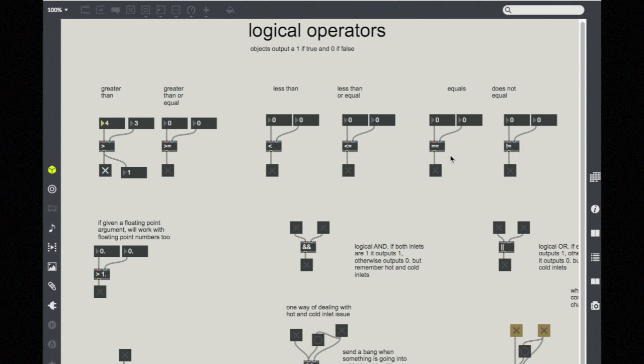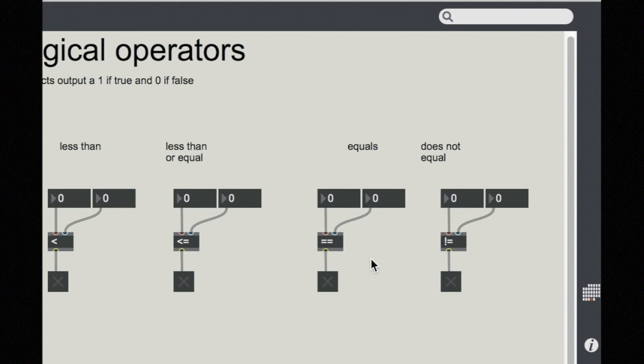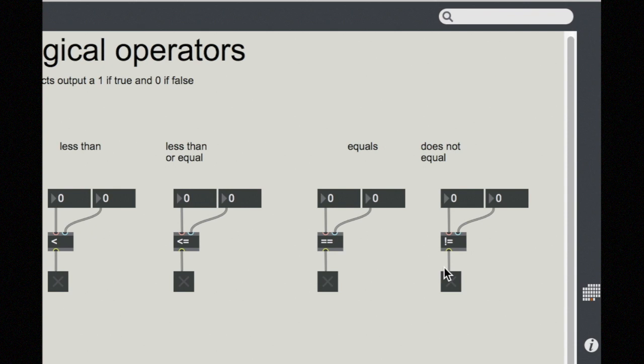So you see here, this equals object here, this form with two equal signs together, or an exclamation point and then an equal sign, is a construct in Max that is commonly seen also in other programming languages. The equal object reports a true if the numbers are equal and a false if not. The does not equal does the opposite.